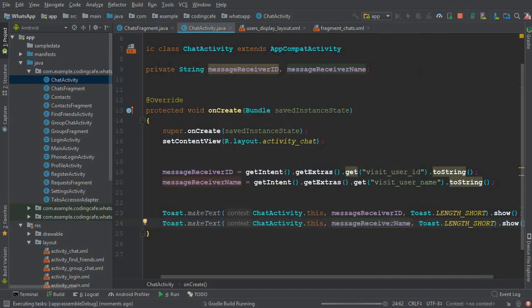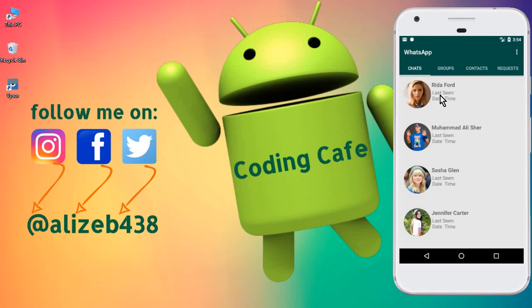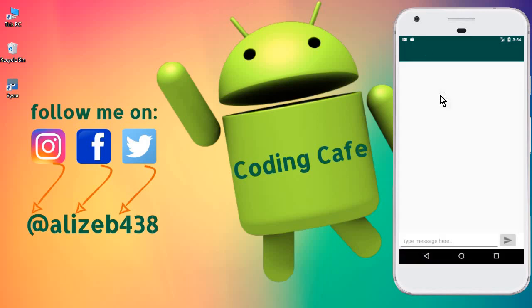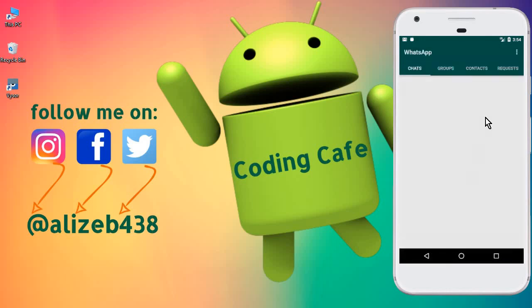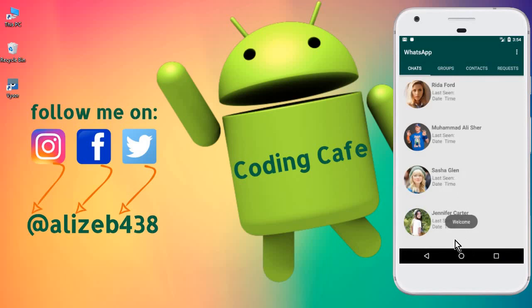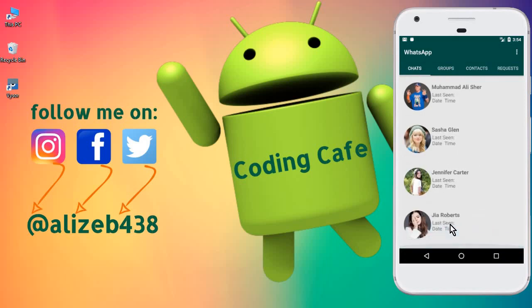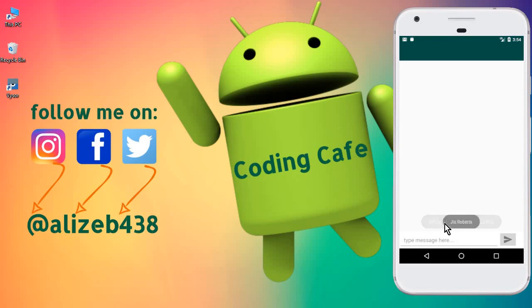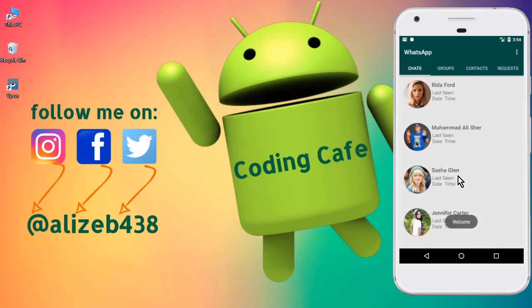Now let's run the app. It's building successfully. Let's click on Red Afford — it sends us to chat activity and shows the ID. Now clicking on Muhammad Ali Share, you can see the ID and name. Clicking on GR Roberts, you can see the ID and then the name. We have successfully passed the ID and user name from the chats fragment to the chat activity.